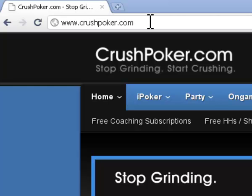I'm going to start off with opening up the website you need to go to. The MiniMax mod is located on our website www.crushpoker.com.